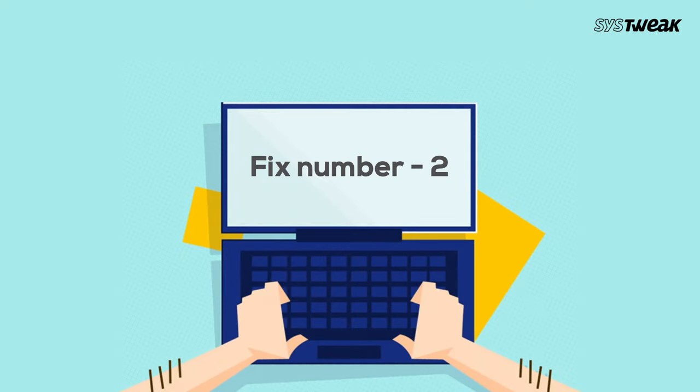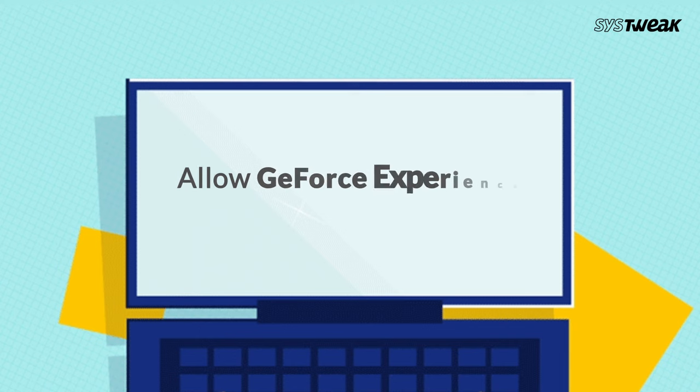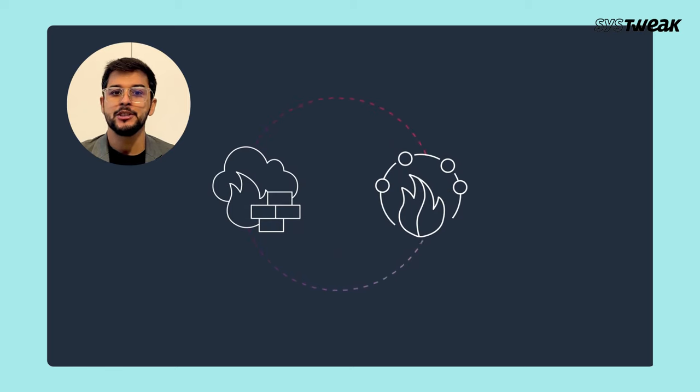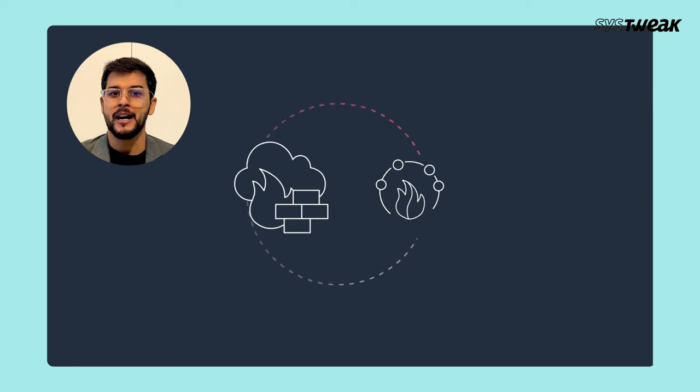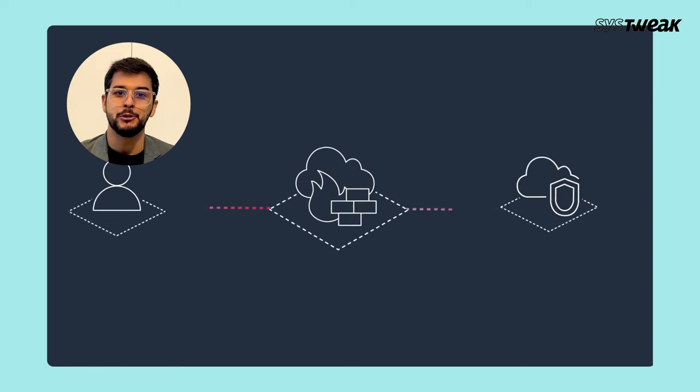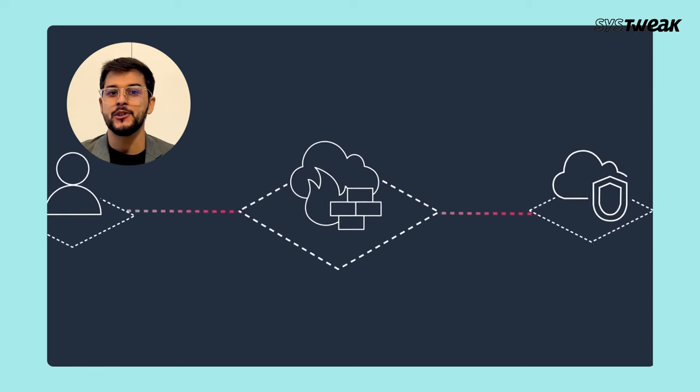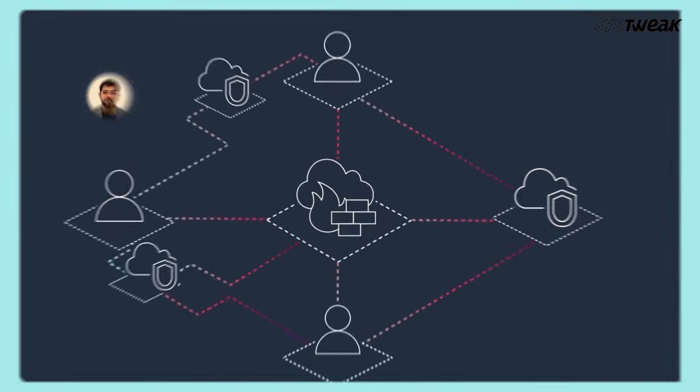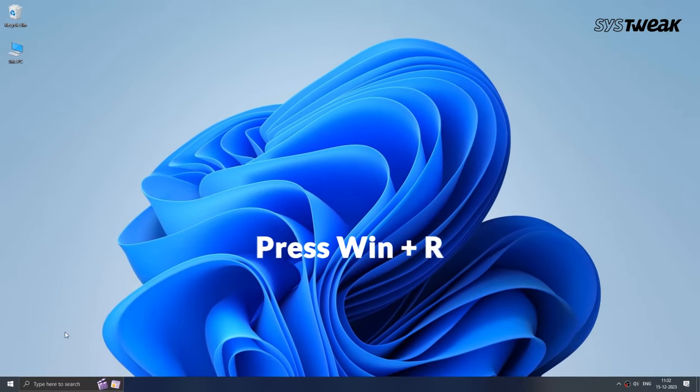Fix number 2: Allow GeForce Experience through Firewall. If the automated approach doesn't help, let's try another fix. Sometimes your firewall might be causing an issue by blocking GeForce Experience from accessing the internet. To fix this,